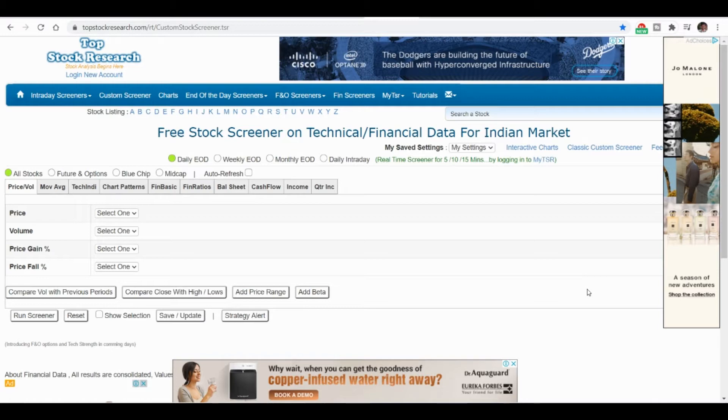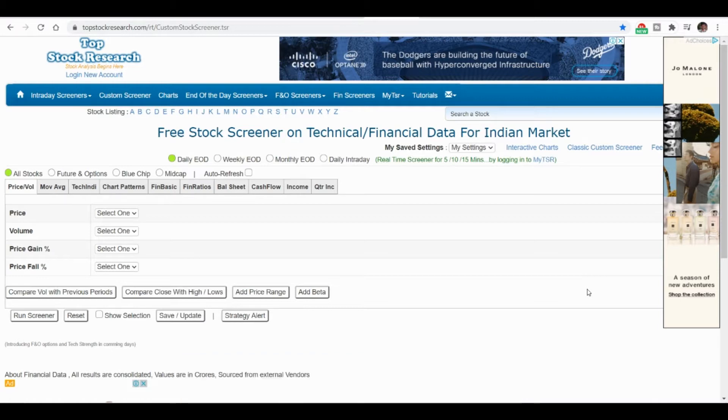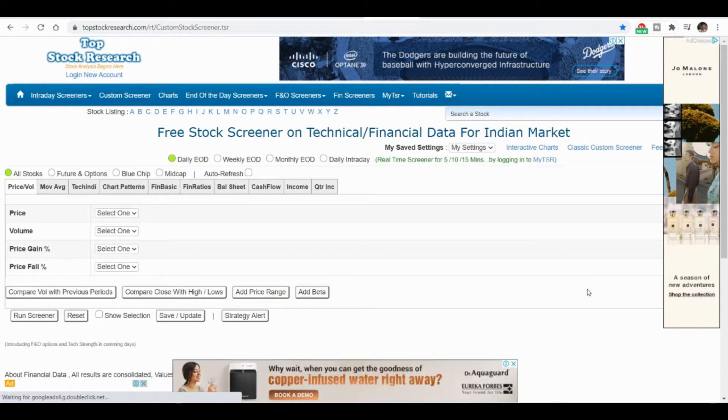In this video we will try to filter out the stocks before the market opens, that is the previous day night itself using certain scanners. We will use volume and price gain in order to filter out the right stock.